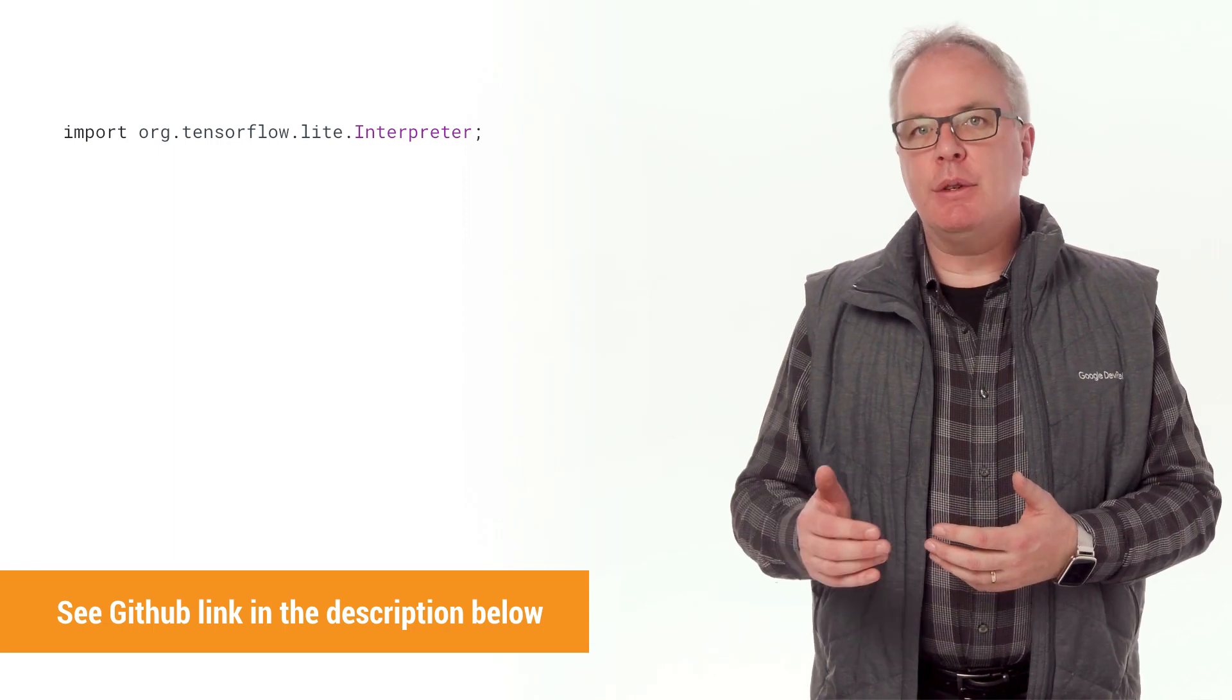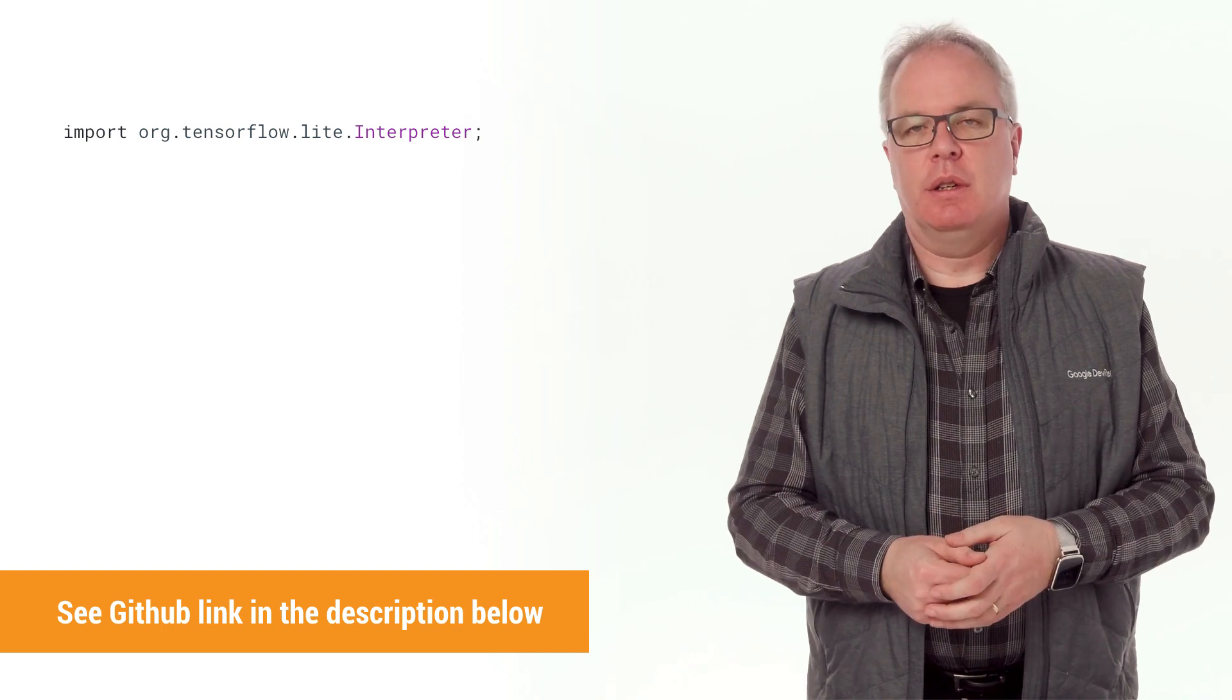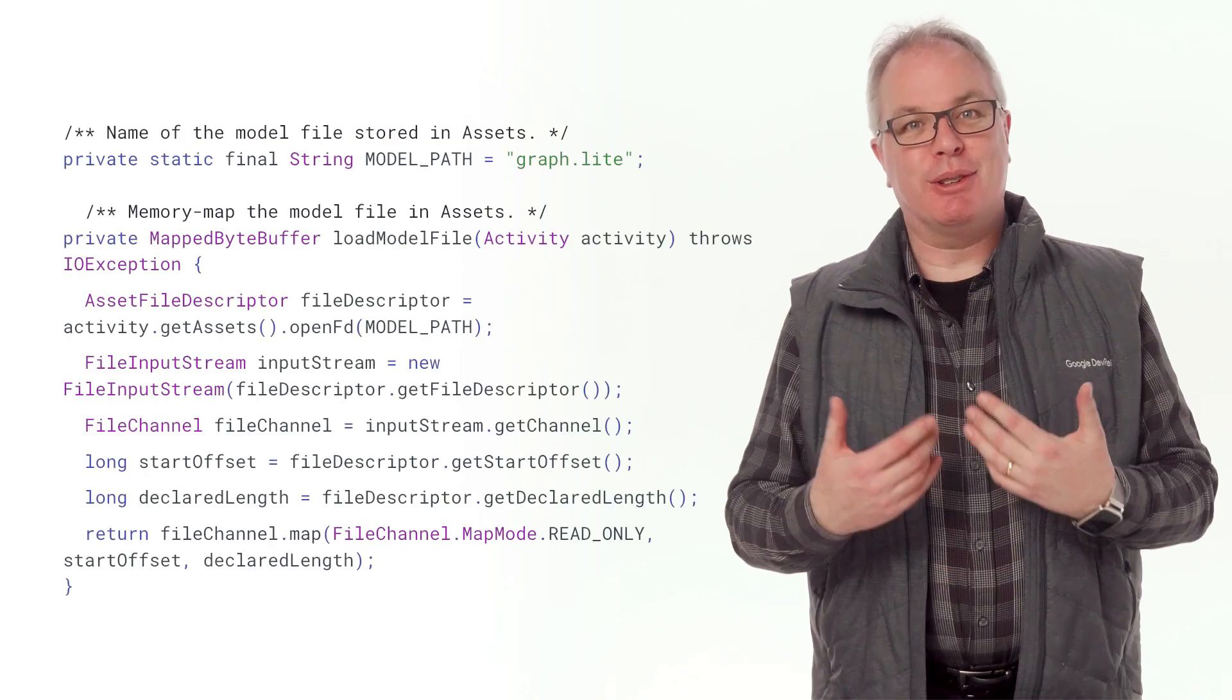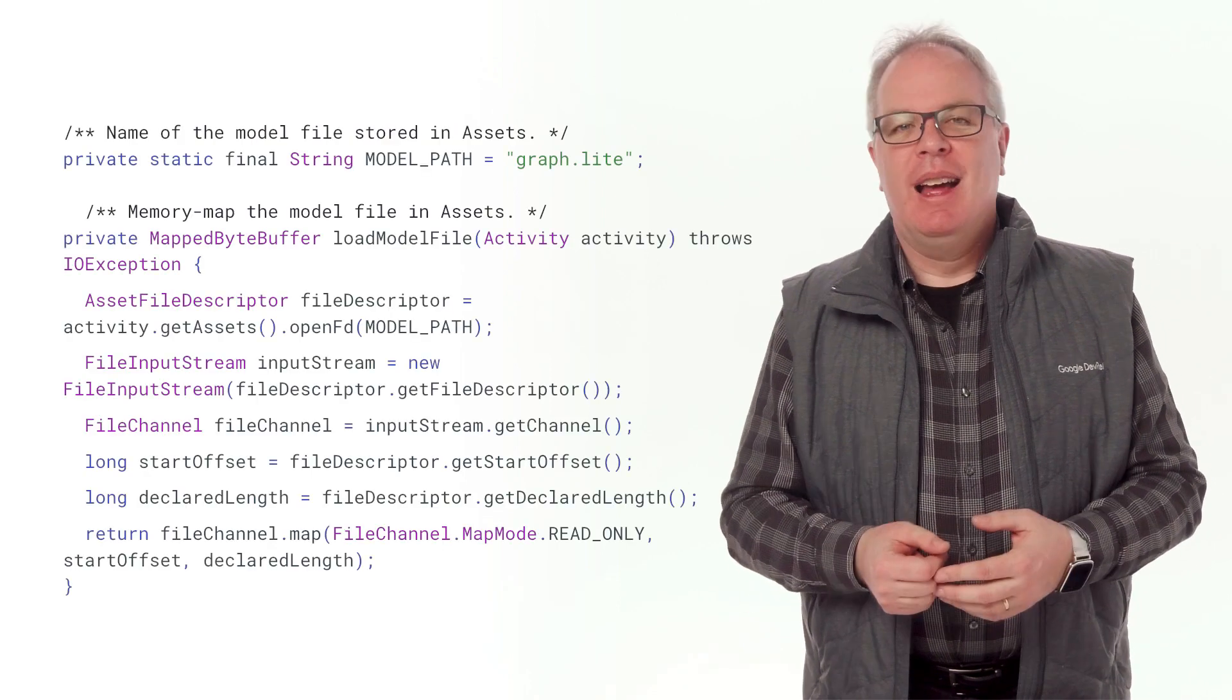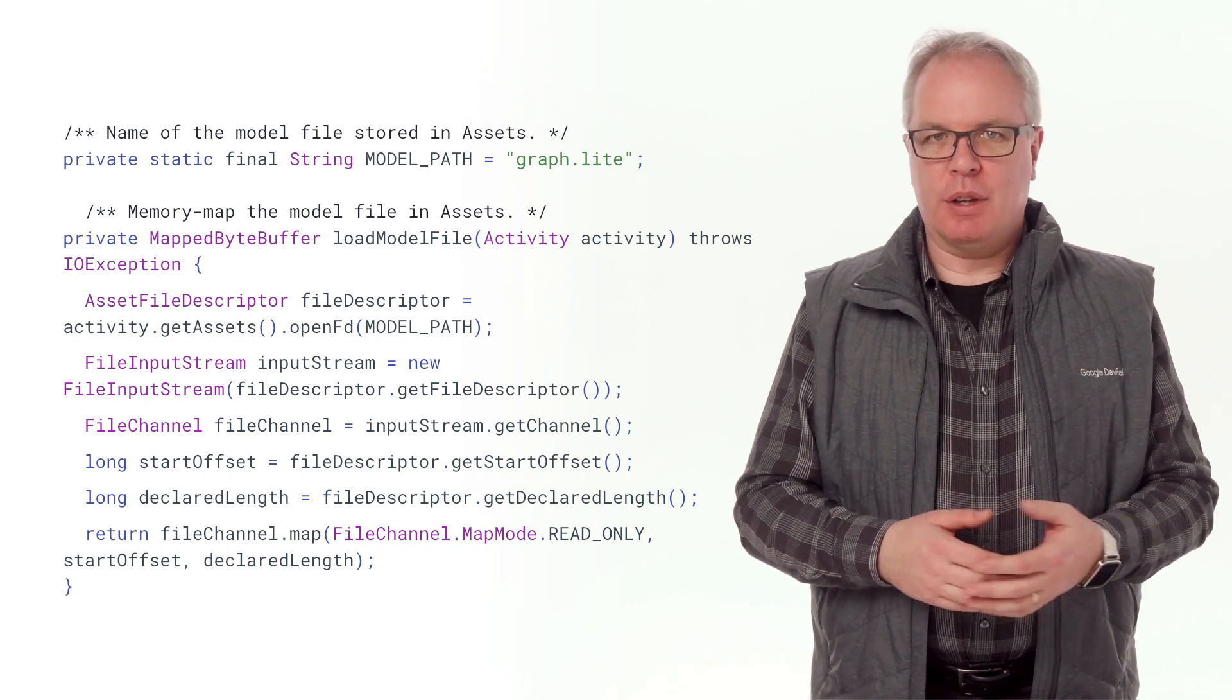An interpreter loads a model and allows you to run it by providing it with a set of inputs. TensorFlow Lite will then execute the model and write the outputs. It's really as simple as that. Of course, you have to load the model, and the API makes that very straightforward.